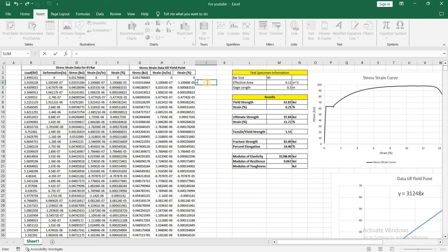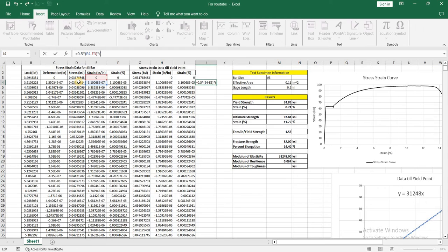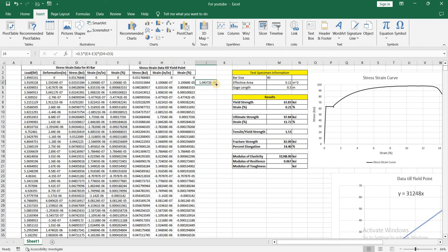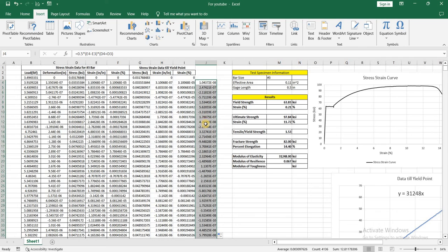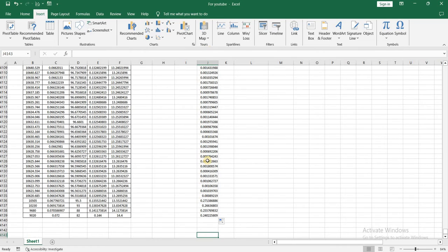For point number 1, I write 1/2 × height, where height is the difference between the two strain values. I use the complete data set since I want the area of the whole curve, not just till the yield point. Then I multiply by the sum of the parallel sides — meaning the two stress values added together. Press enter, then copy this formula down to the last data point. You can see the calculation has been done for the whole dataset.